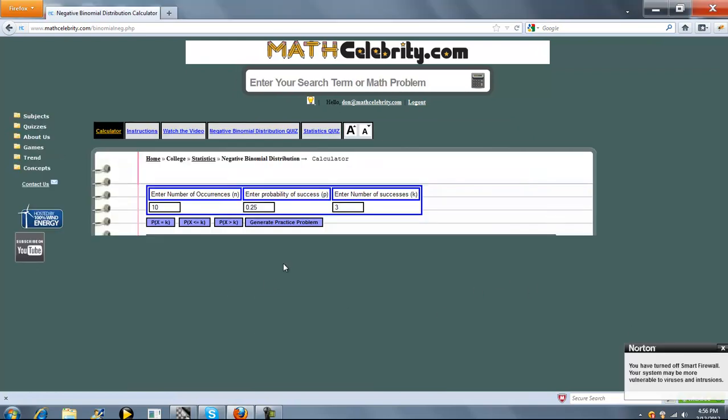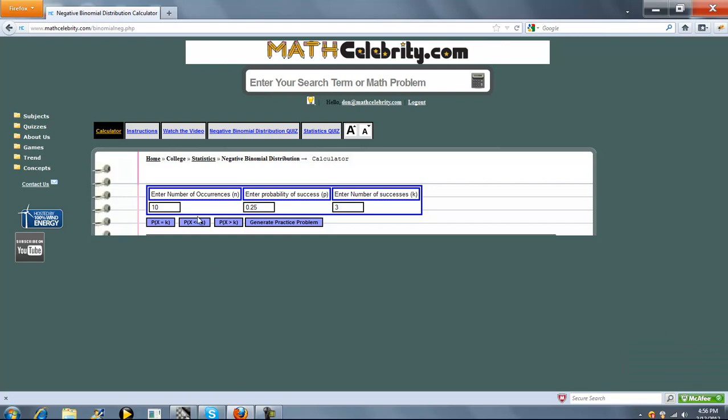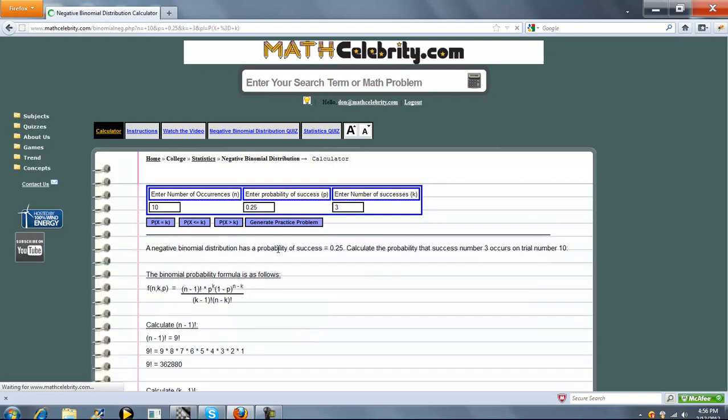So this is the calculator. We have three entry boxes. The first is number of occurrences, which is n. The second is the probability of success, which is p. And the third is number of successes in those occurrences, which is k. So once you have those three inputs straight, you press your appropriate probability.